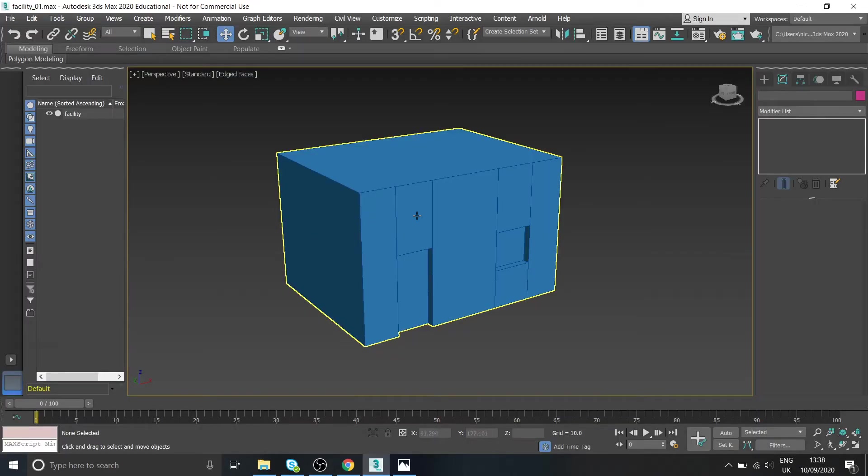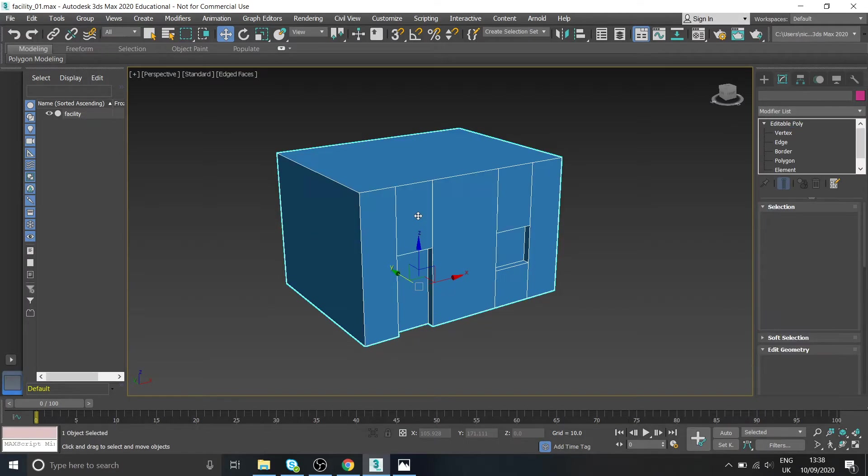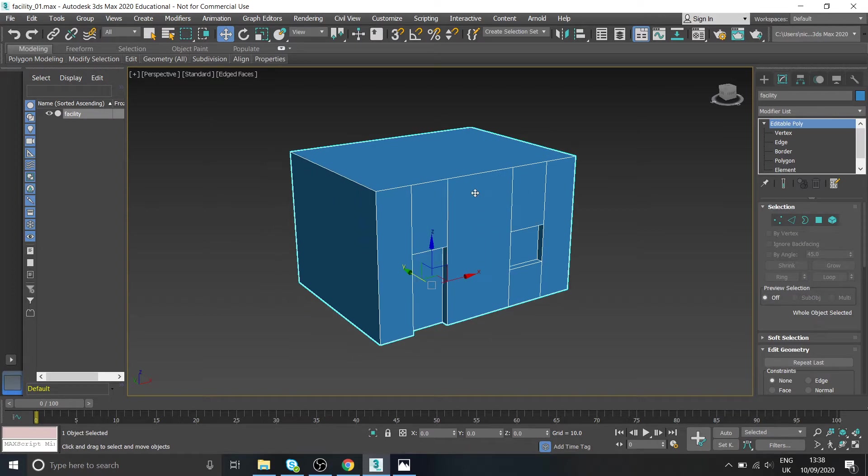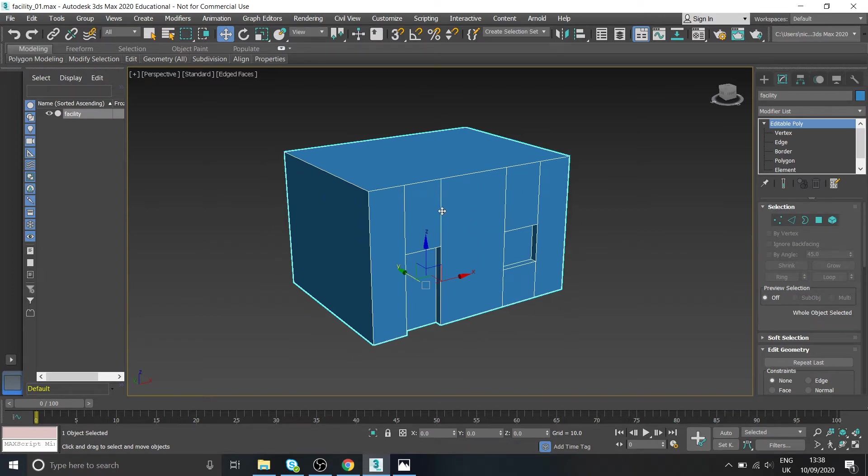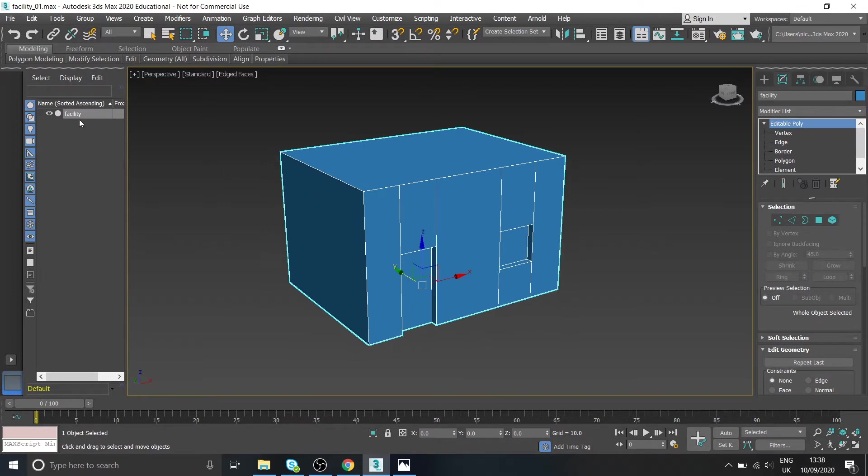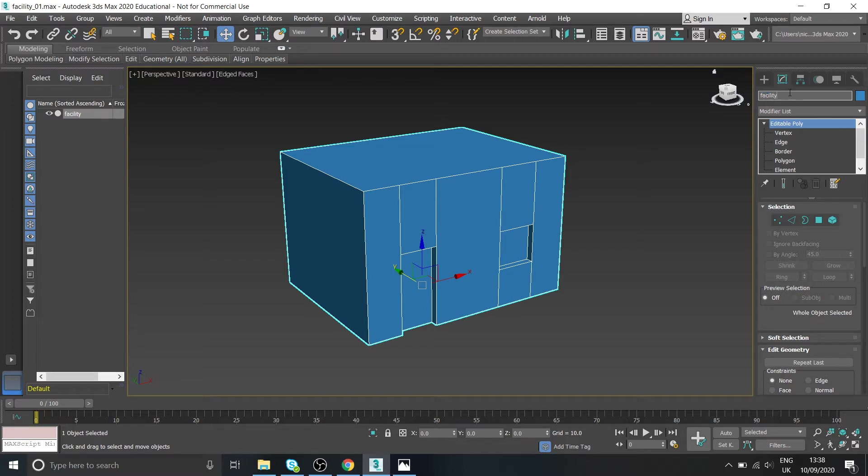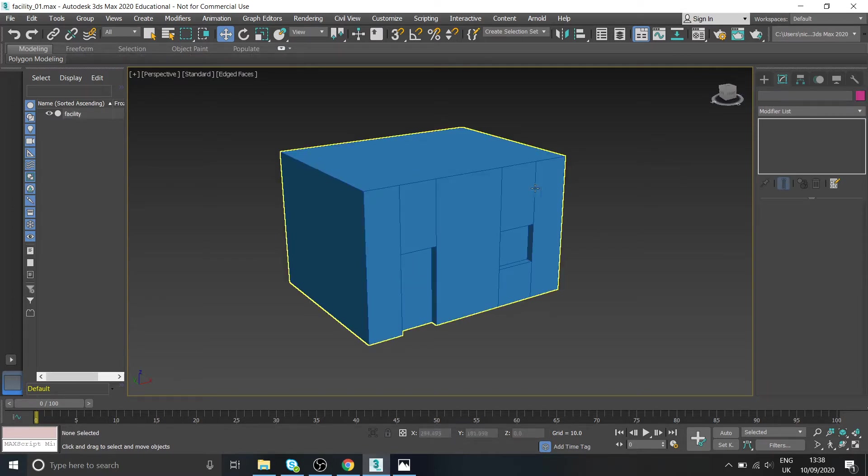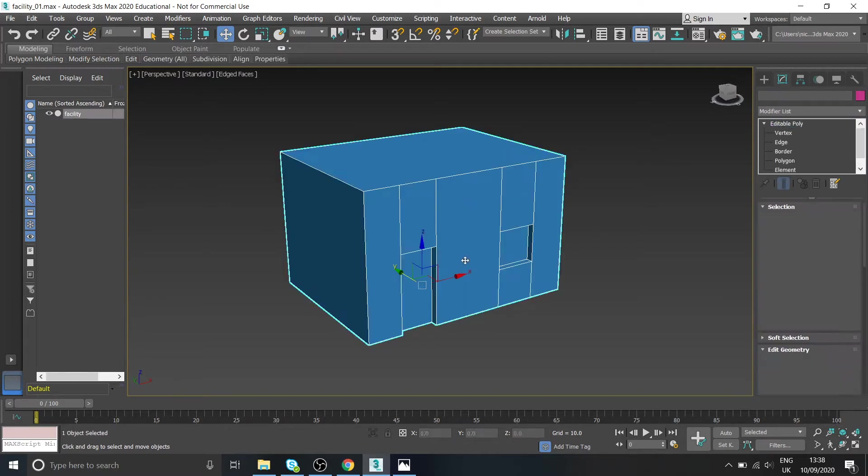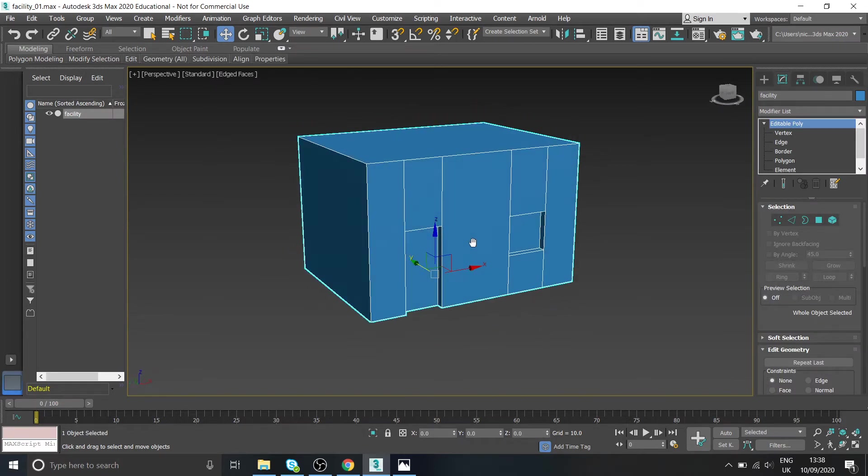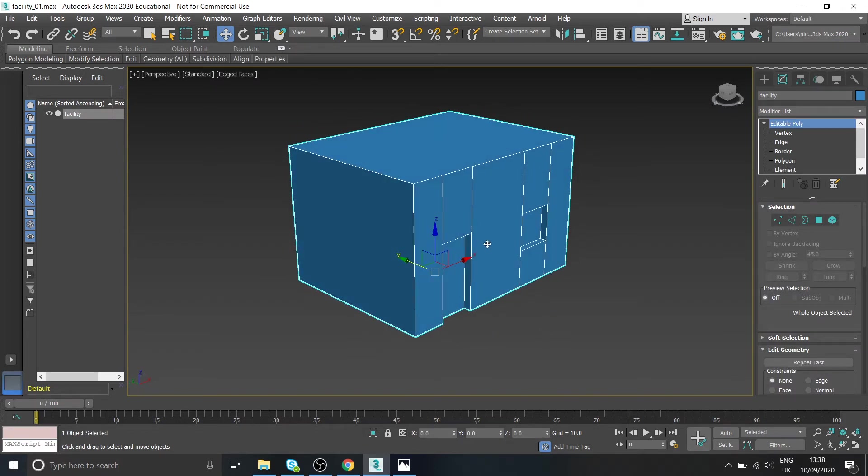Okay guys, we'll just pick up where we left off from before with our model. What I've done since last time is up here you can see you can name each of your models - yours probably will be called box zero zero one. If you go over here you can give it an actual name to keep things clean and professional. So I just called it facility, seems to make sense to me, but yeah call it something that makes sense.